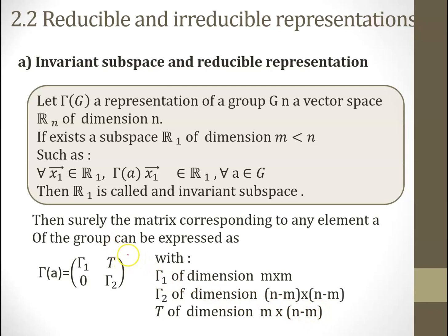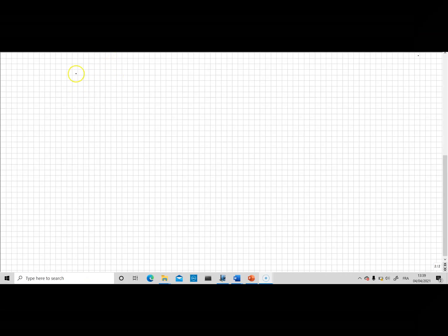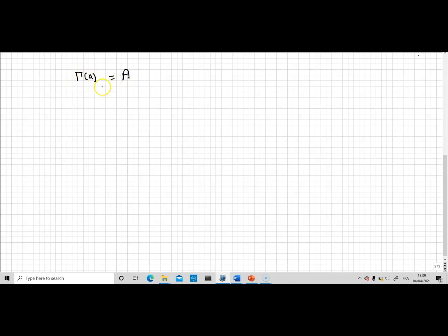We are going to prove that if there exists an invariant subspace with this property, then all the matrices of all elements of the group can be expressed in this block form. For simplicity, I will denote the representation of element a as big A — a matrix of size n by n acting on a vector in R^n with n coordinates.